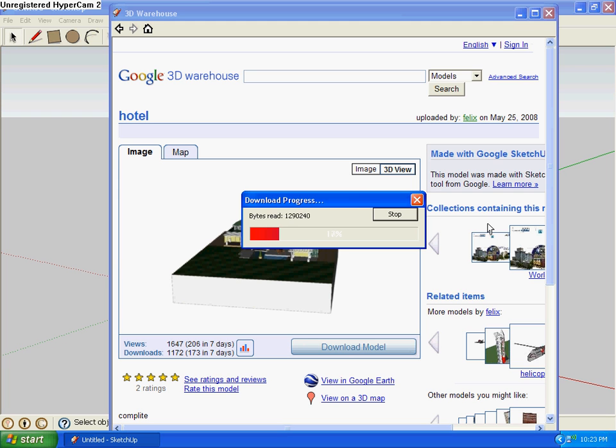Depending on how big the model is. So, you just let it load. Gotta be patient.